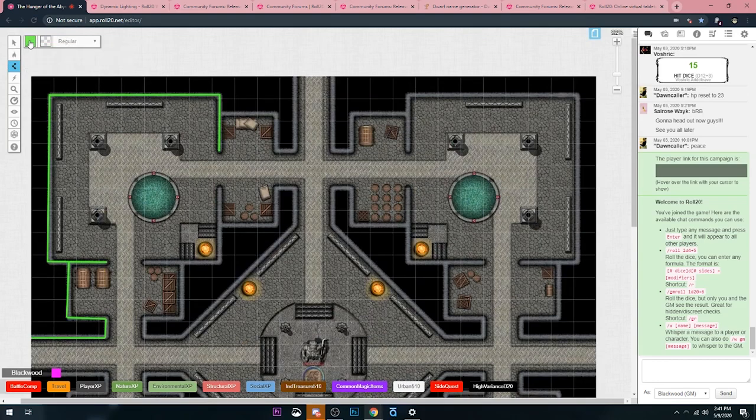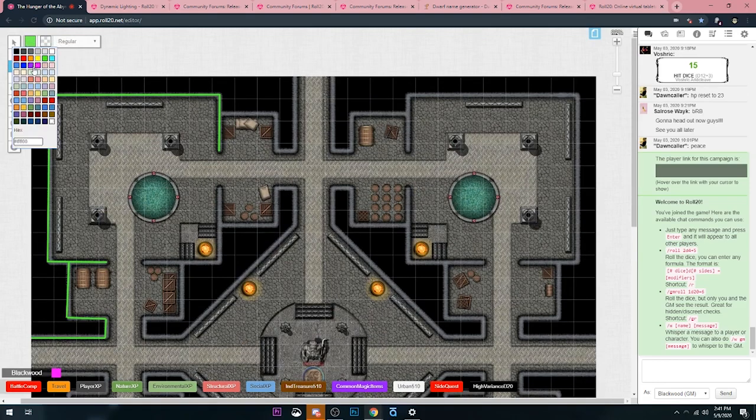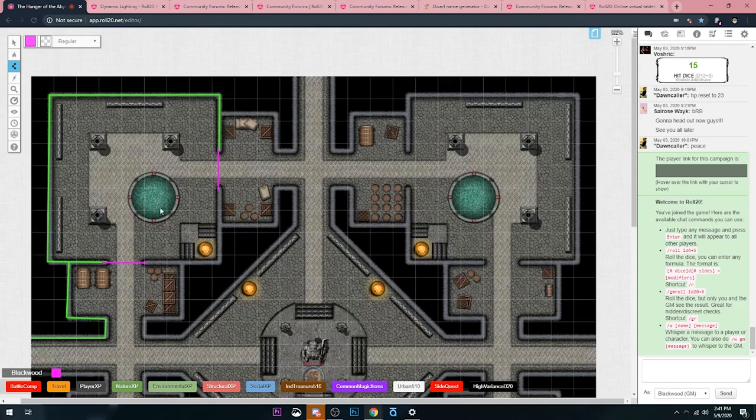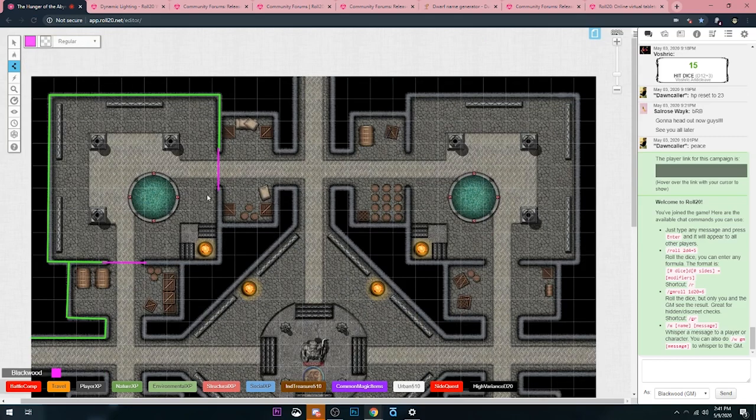I'm going to change my color because I want doors to be a different color. So I'm going to use bright pink for my doors. Boom. And then I can put one over here too. This just makes it super easy for when we're actually playing.